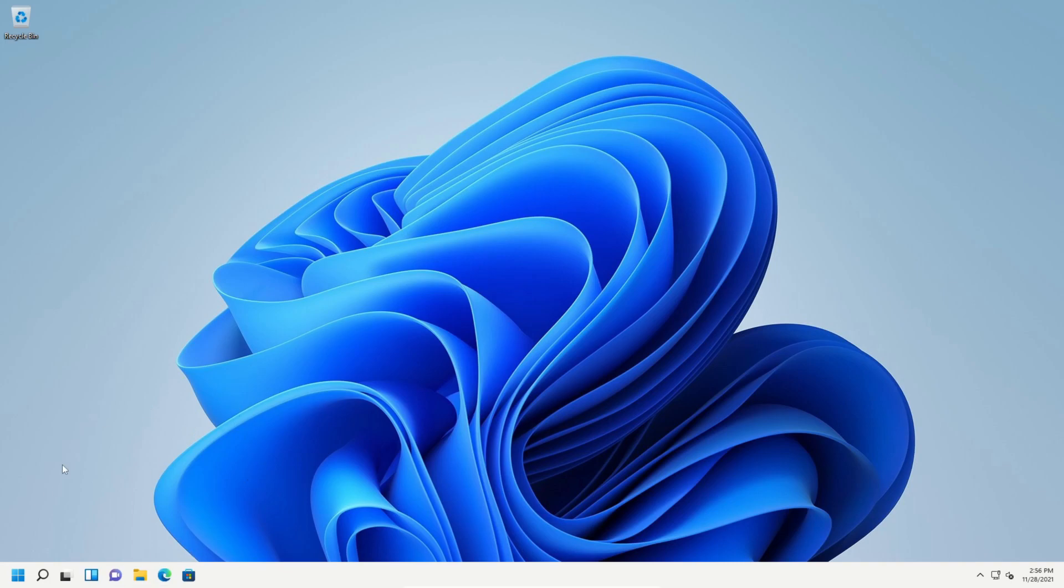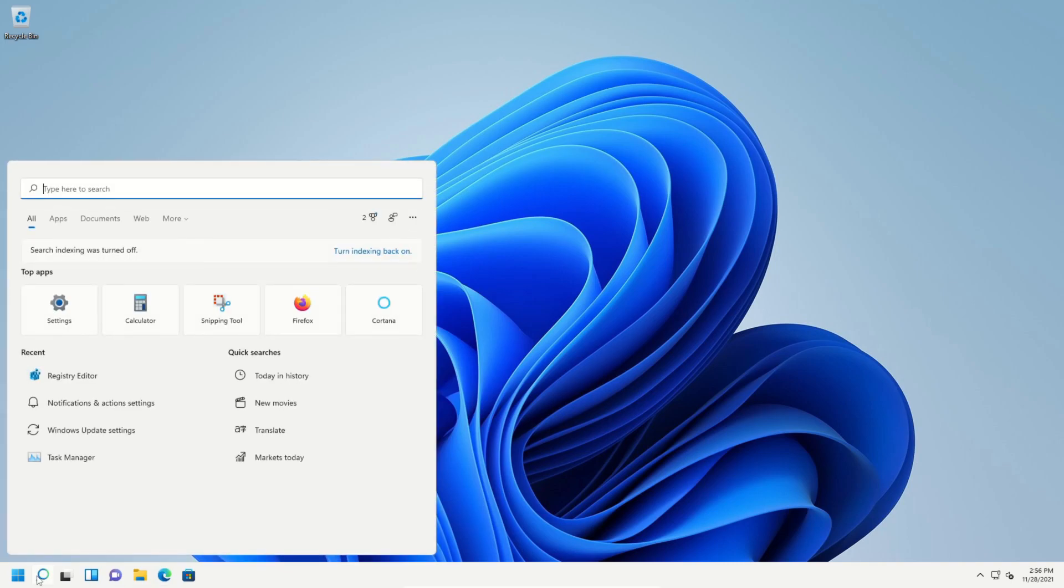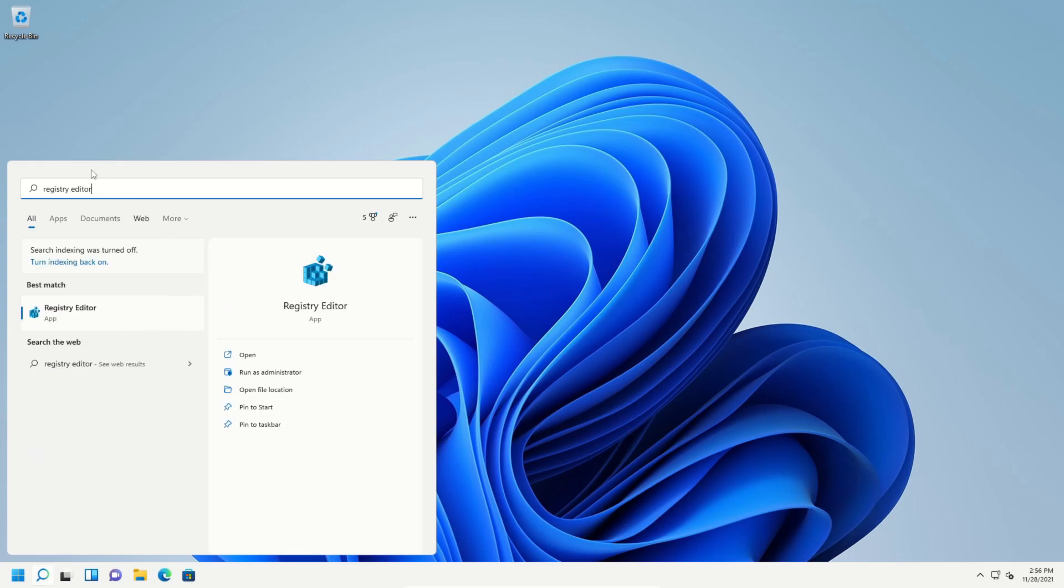To do this, click on the start and type in registry editor. And then once you type that in, go ahead and click on the option to open it up.